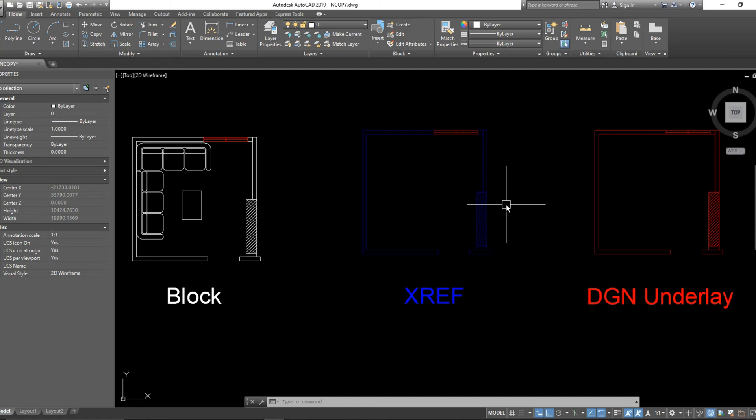Hi everyone, our command for today will literally save you a lot of time. Have you ever asked yourself what if you want to copy an object inside a block without entering the block?